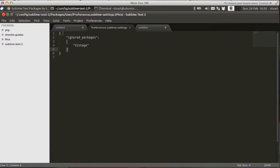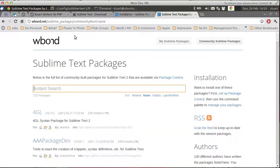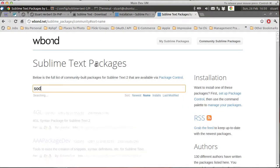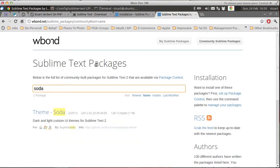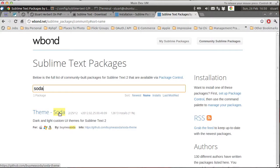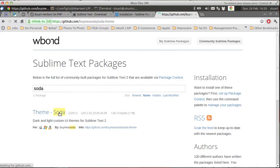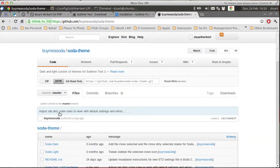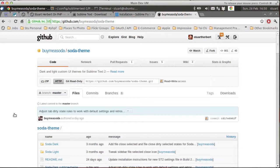Now, to find the setting, if we go back to the community page, search for Soda. And now what we want to do is go to the home page for the Soda plugin. And that's hosted on GitHub, so I'm just loading that up now. There we go.